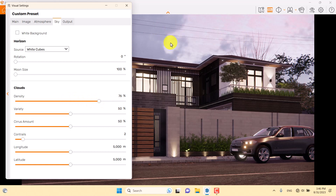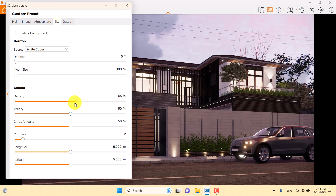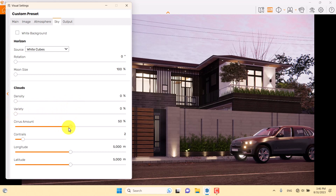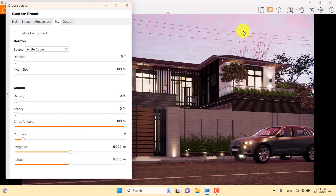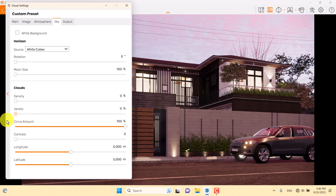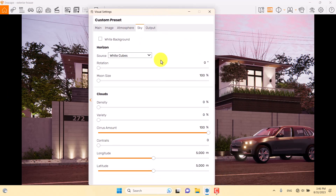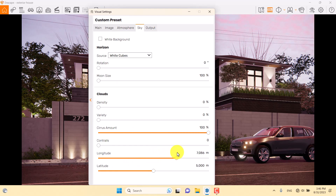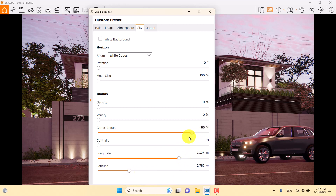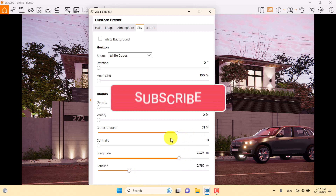The intensity of the clouds can be increased or decreased. I want a clear sky, so I'll change density, variety, and cirrus amount to zero — or I can increase the cirrus amount to make some artistic renders. I can also change the latitude and longitude of the clouds to see their movement.